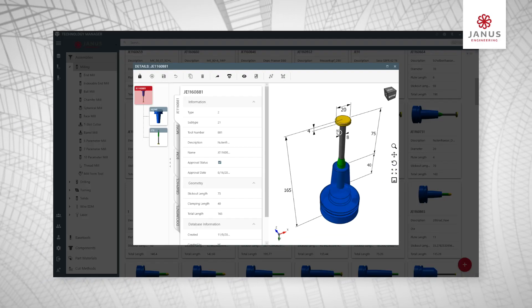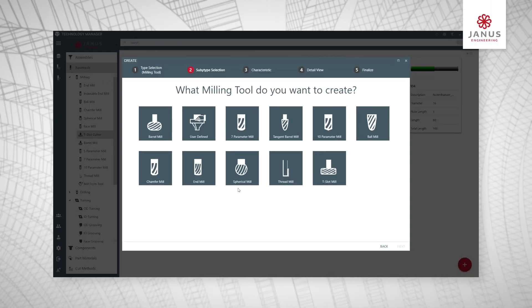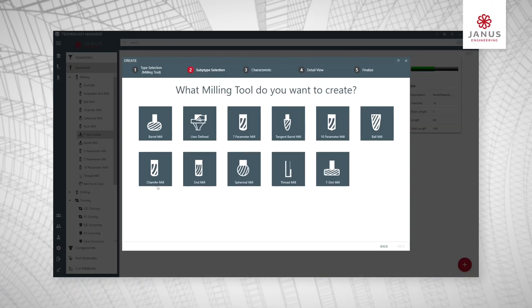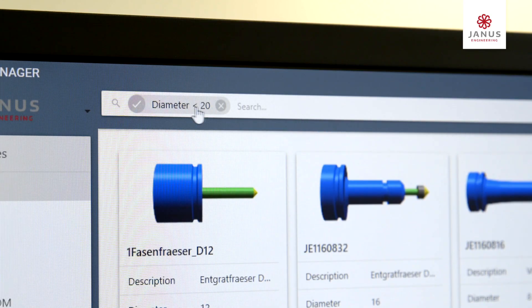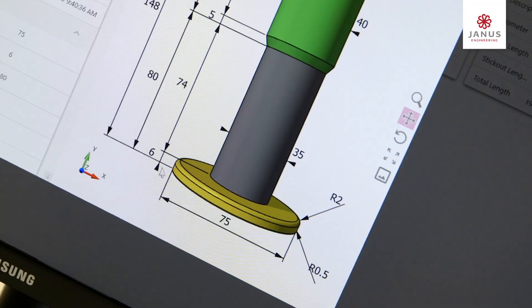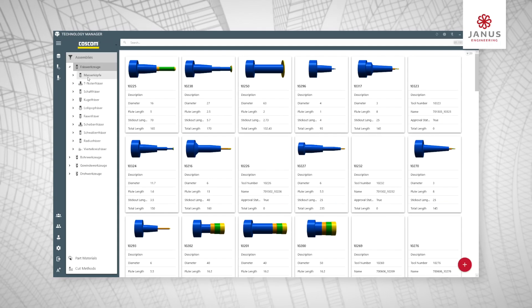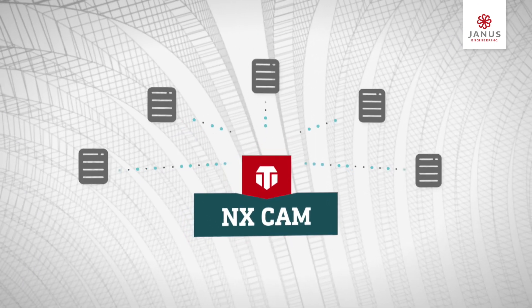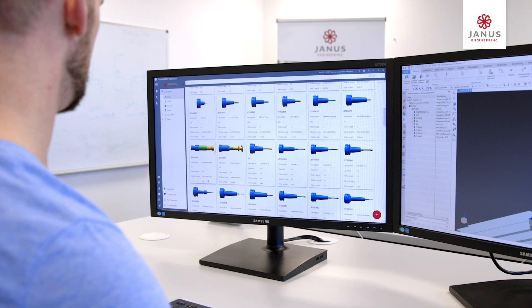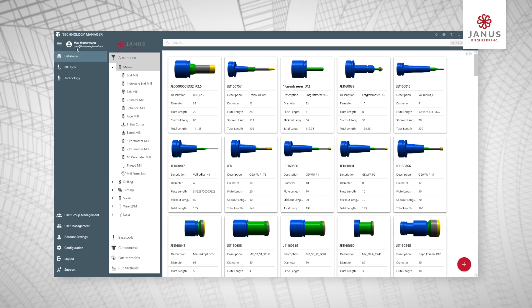Janos Technology Manager is the perfect solution for tool management no matter the company size. Create. Manage. Search. And modify tools. Along with seamless integration for multiple external databases are the main features of the Janos Technology Manager. Our tool management data service integrates external data sources into the system.